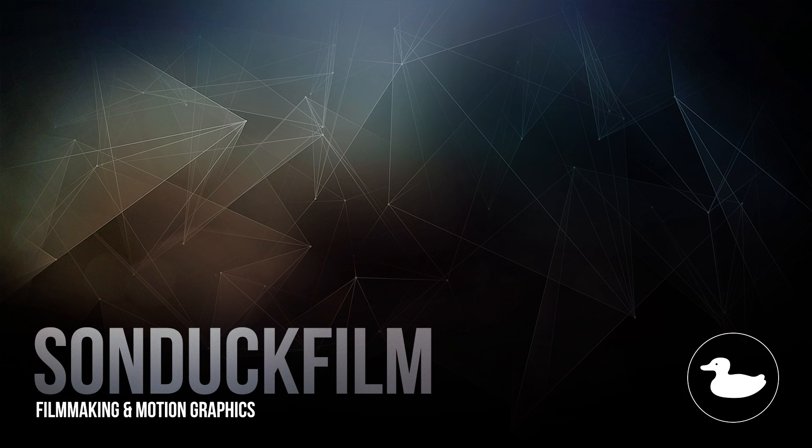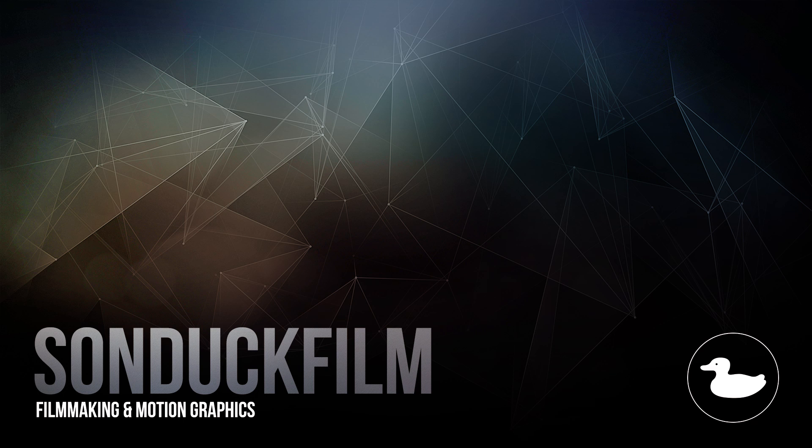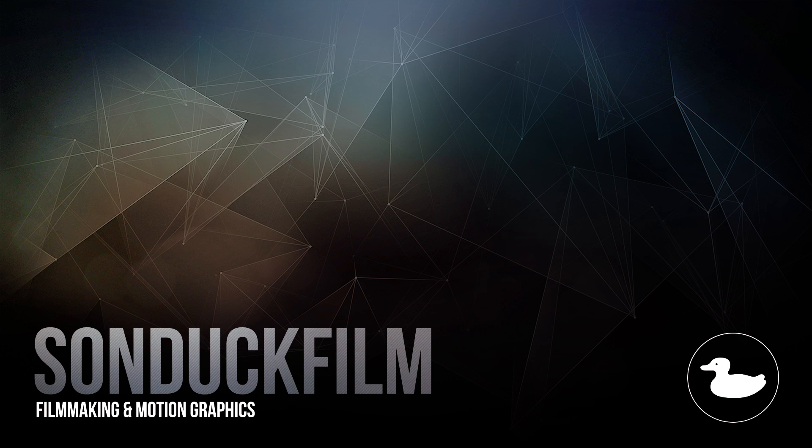But thank you so much for watching this video and I hope you guys enjoyed it. If you did enjoy the video, be sure to drop a like on it because it helps me out tremendously. Subscribe to our YouTube channel for more After Effects videos; we post about two to three After Effects tutorials a week. Hit me up on my social media networks; those links are in the video description. And always be creating.